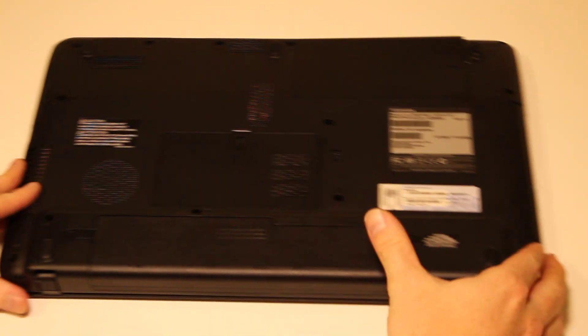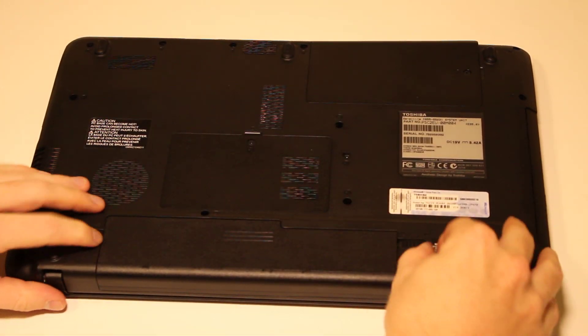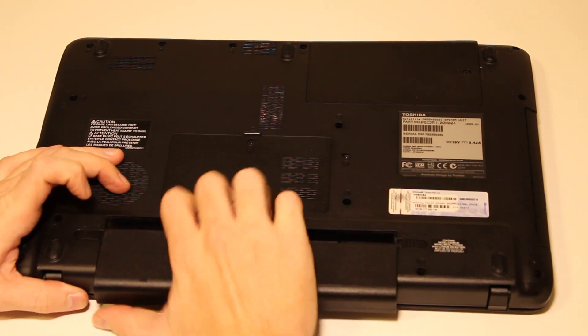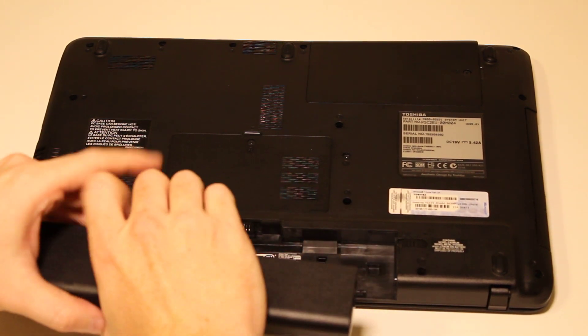Now, the next step is to remove the battery from the unit. Set that aside.